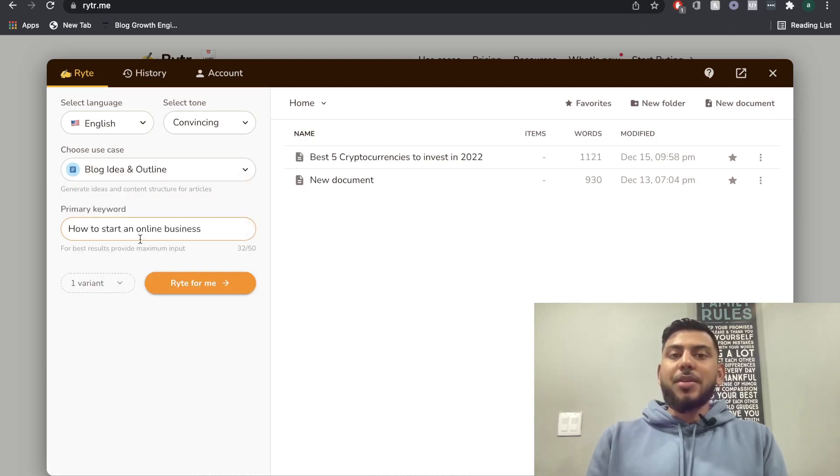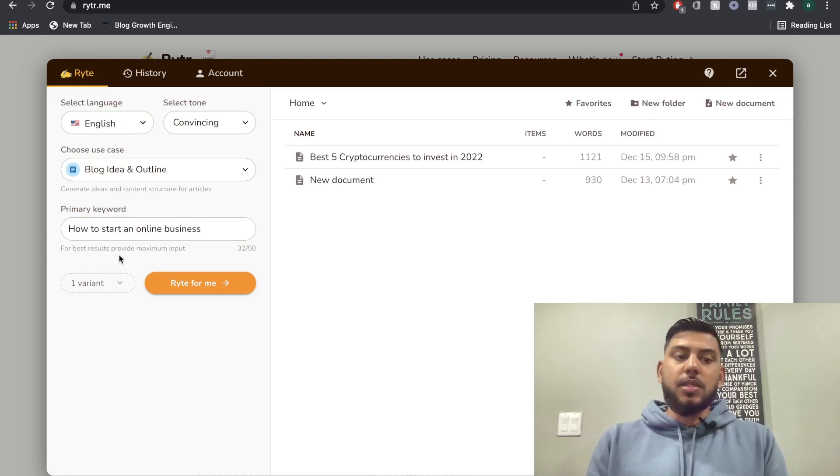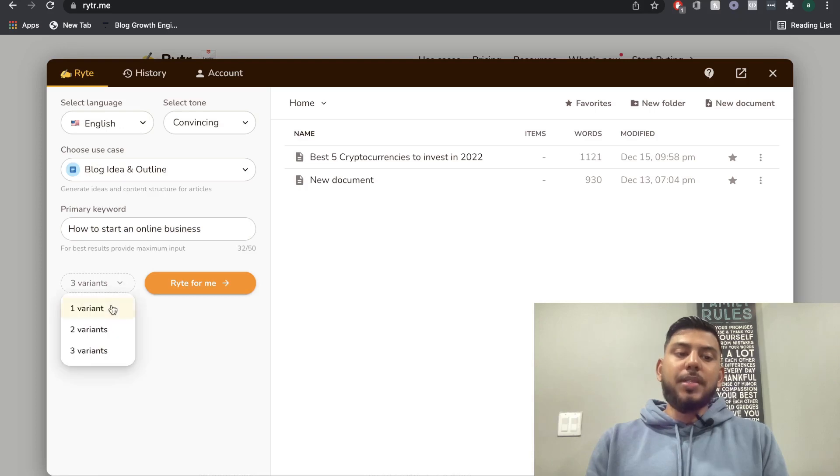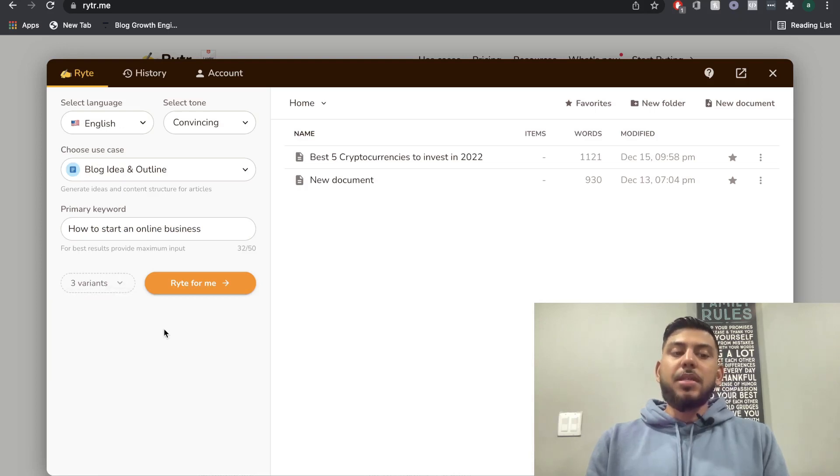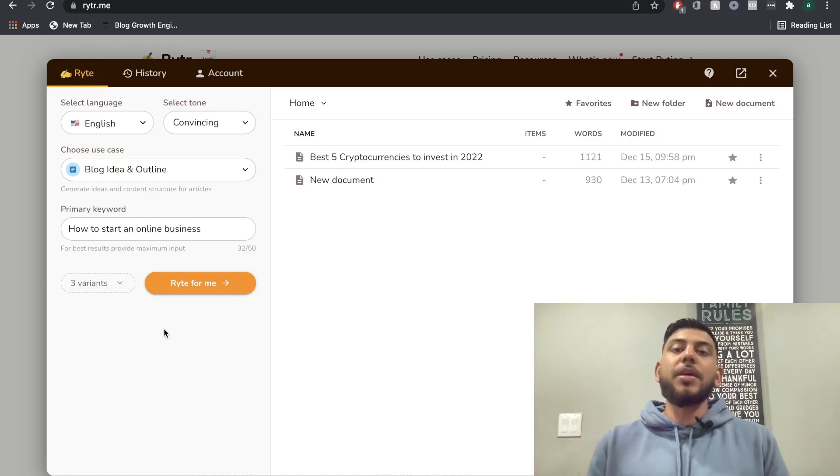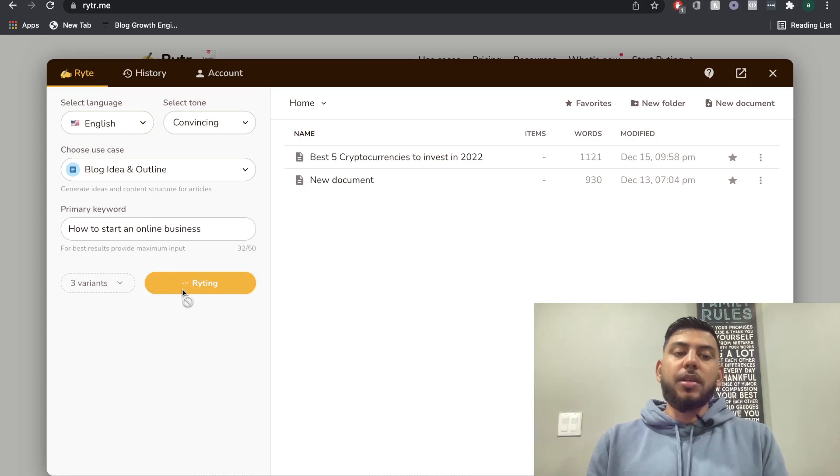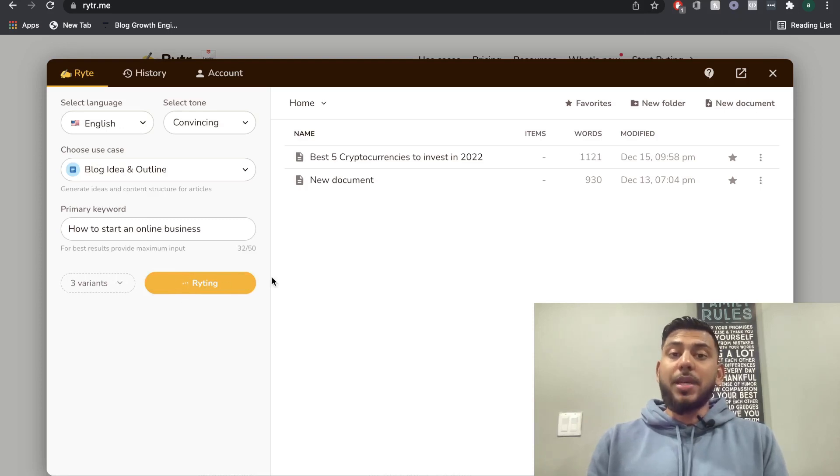So we're going to go ahead and use the blog idea and outline template. I'm going to try to write an article or blog post on how to start an online business. So that's going to be my primary keywords. And for outputs, I'm going to keep the outputs at three. That means it will give me three different outputs, and I can choose the best one out of those three outputs. So once I'm happy, I'm going to click start writing. And let's see what sort of content we get.